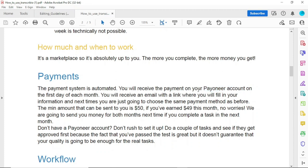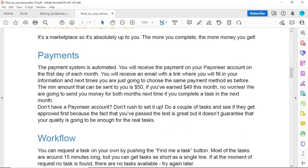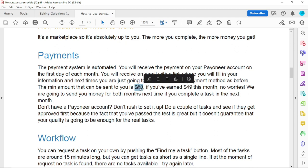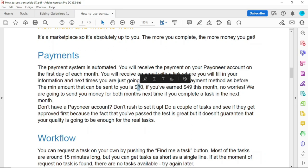They usually pay monthly — on the first day of the month. The minimum amount you can withdraw is $50, which is very easy to get — you can earn it within one or two days. If you haven't reached the withdrawal target, your money will still be there and you'll get it the following month when it reaches the target.